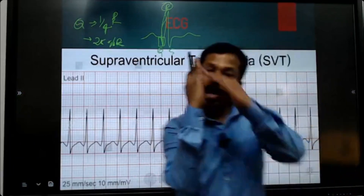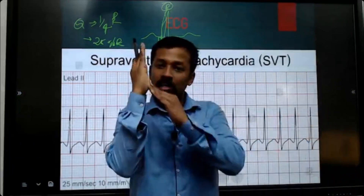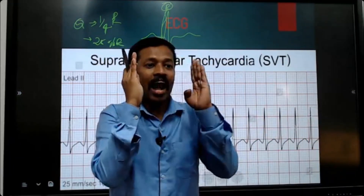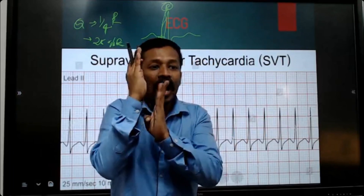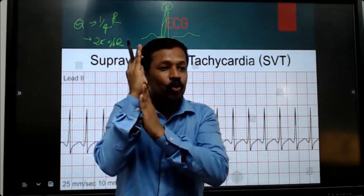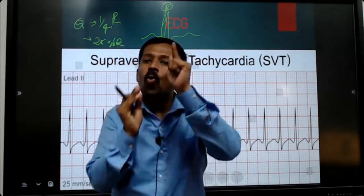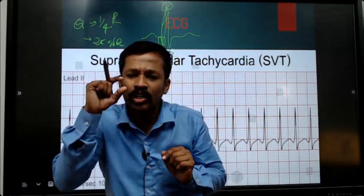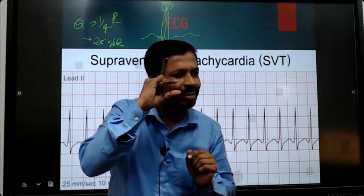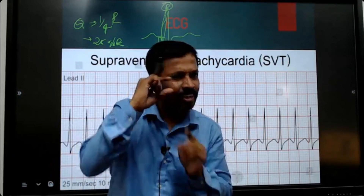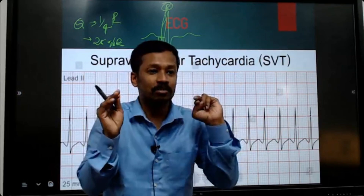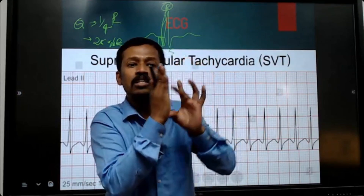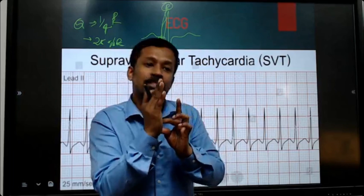The height of R and height of Q — this height of Q is one-fourth, one-quarter, or 25 percent. If this is 100 percent, Q is one-fourth, which is 25 percent.